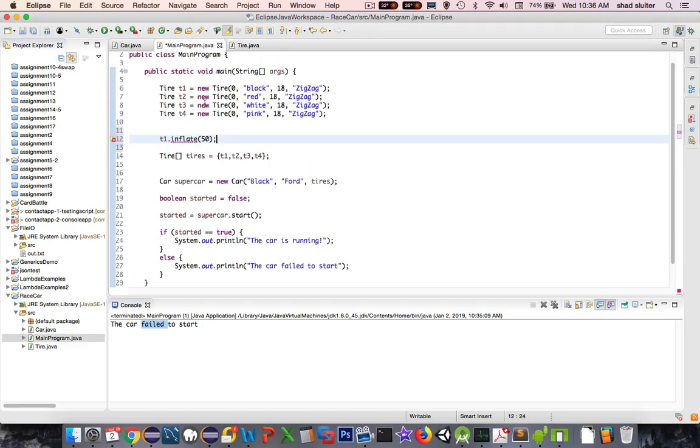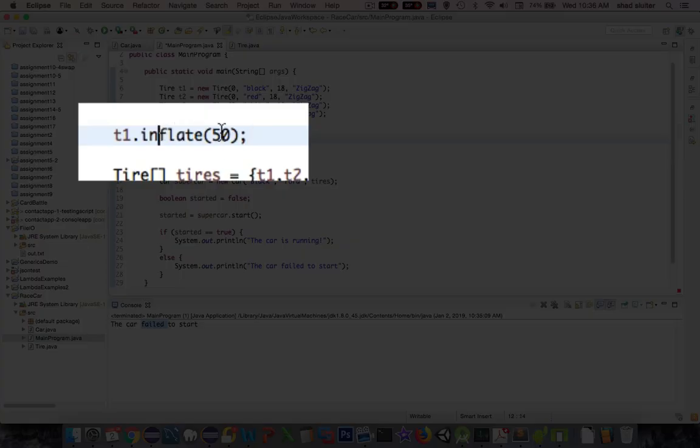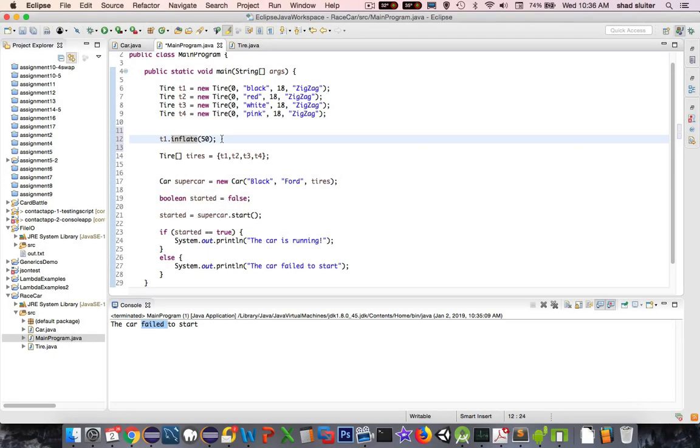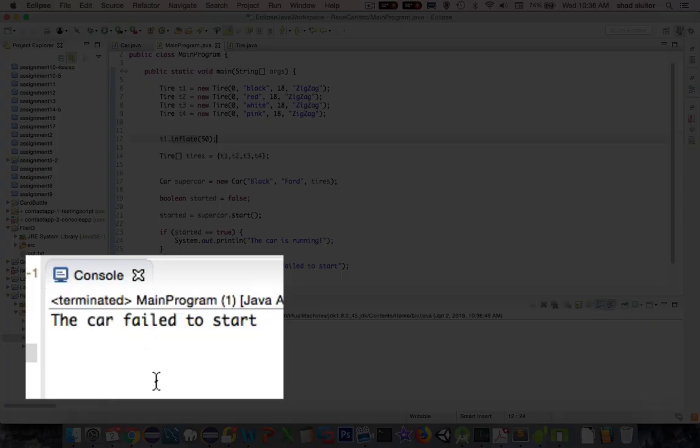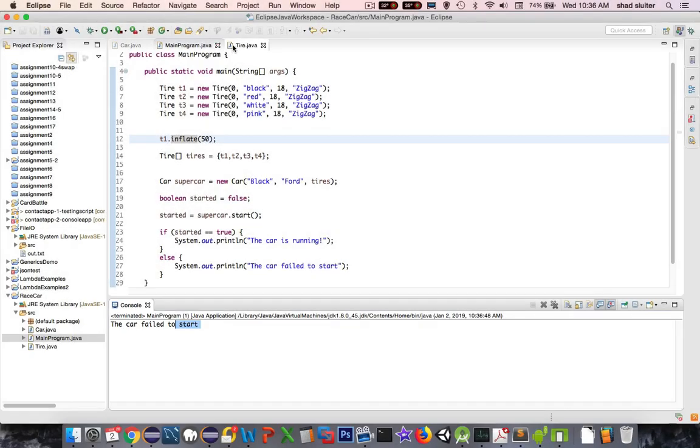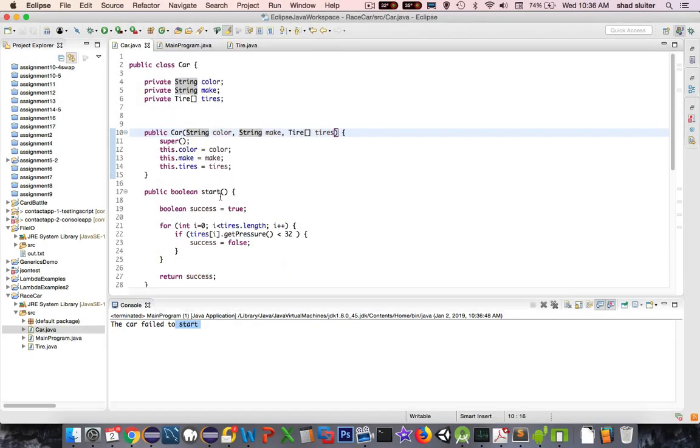So if I come back into here, I have inflate to 50. Let's see. Will that work? If I run that, and it says still the car failed to start. Let's give ourselves some more information back in the car.